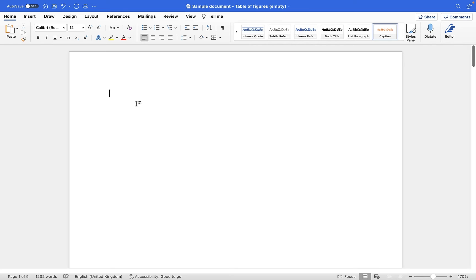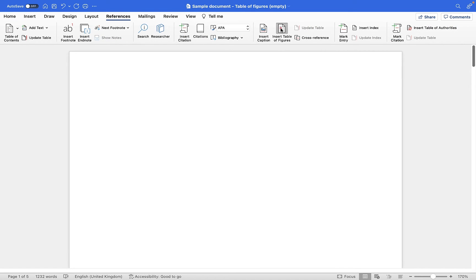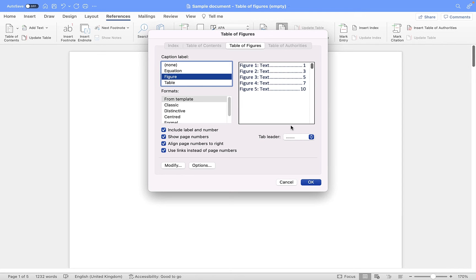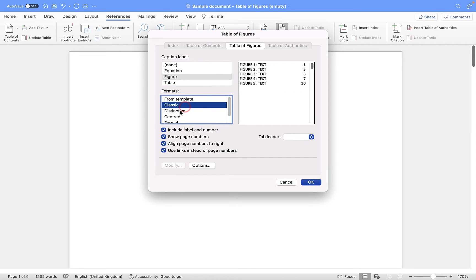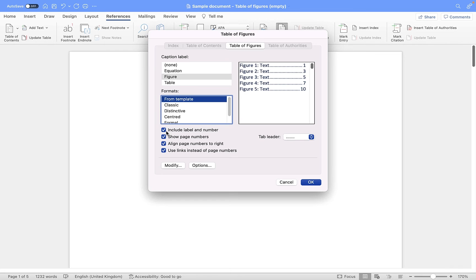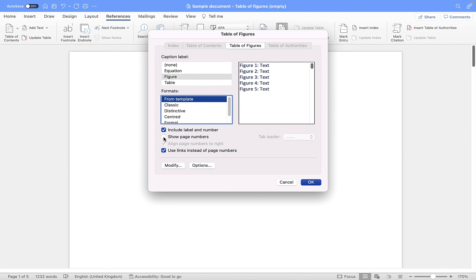I'm going to scroll back up to the top and position the cursor where I want my table of figures to go. Manually I would have to type figure one dash and the label of the first image then add separators and the page number, but automatically by going to References and Insert Table of Figures I can insert a table straight away. Within the dialog, the format lets you change how it appears — from template, classic, distinctive, simple — I'll leave it as From Template. You can toggle off the label and number, toggle off page numbers, and change the tab leader — the dots between the text and page numbers — to a solid line, dashed line, or nothing.